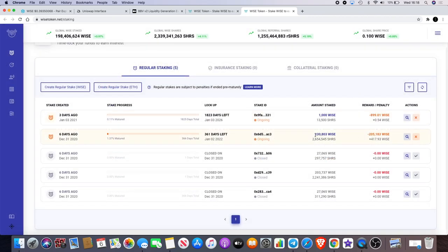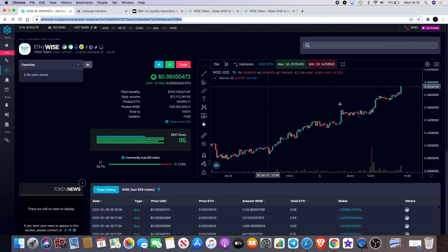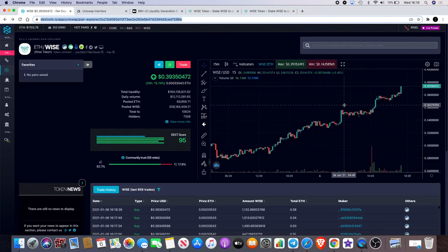So let's just do a quick calculation as 230,803 Wise times by the current price of Wise which is at 0.39.